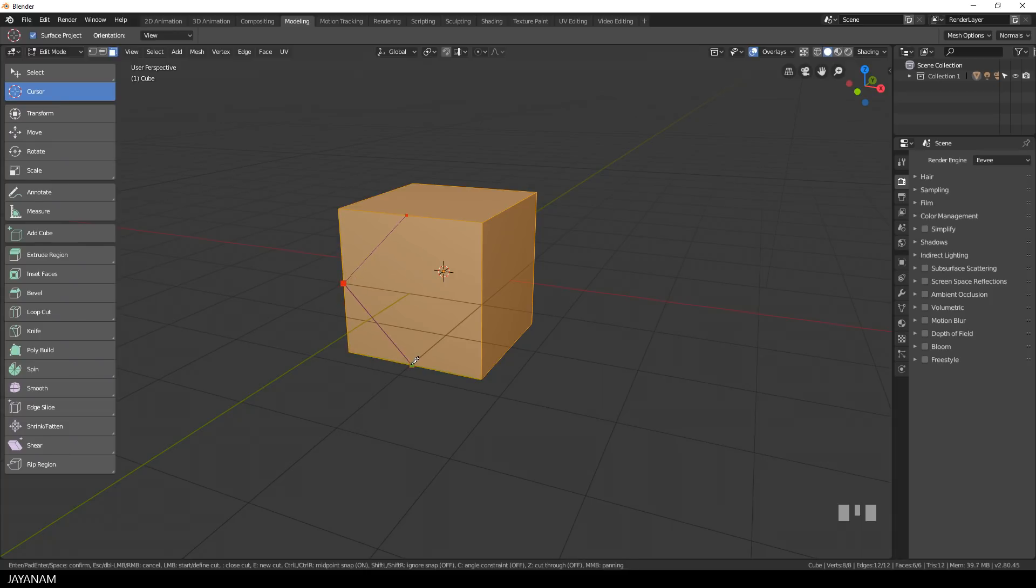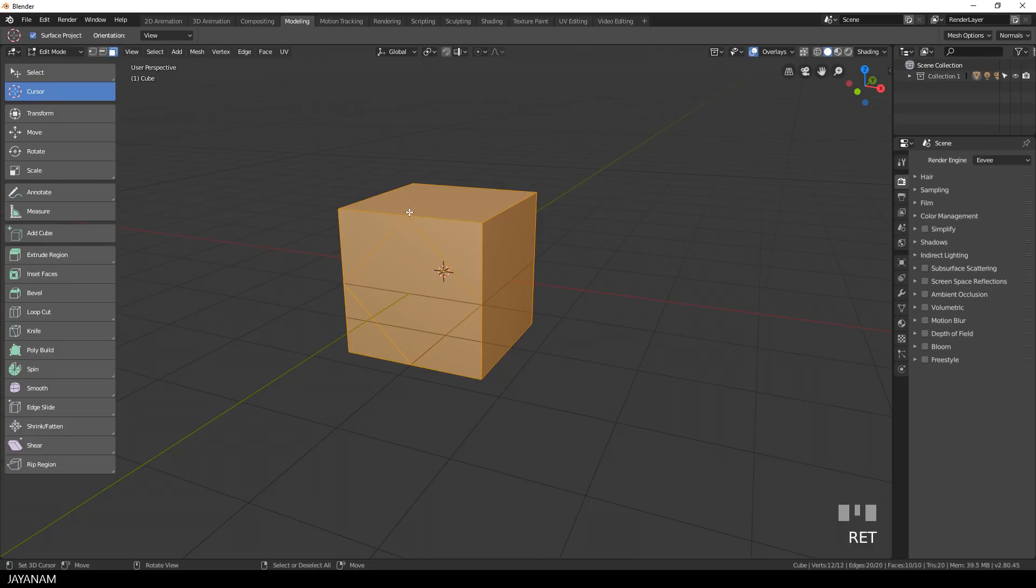So I cut a square into this face but the inner face is still too large, I want it to be smaller.